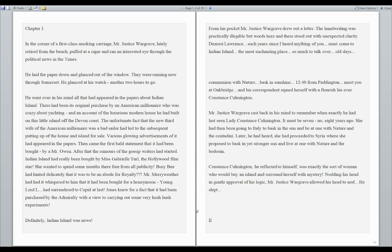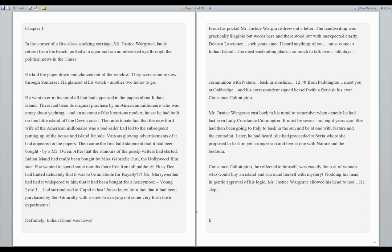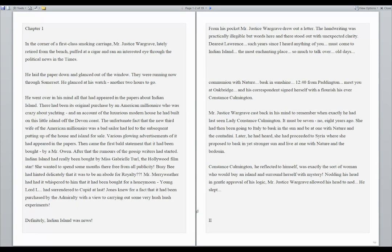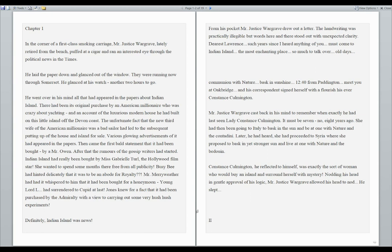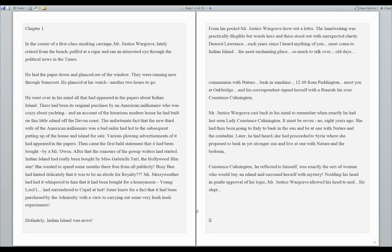From his pocket, Mr. Justice Wargrave drew out a letter. The handwriting was practically illegible, but words here and there stood out with unexpected clarity. Dearest Lawrence, such years since I heard anything of you. Must come to Indian Island, the most enchanting place. So much to talk over. Old days. Communion with nature. Bask in sunshine. 1240 from Paddington. Meet you at Oakbridge. And his correspondent signed herself with a flourish, his ever, Constance Calmington.